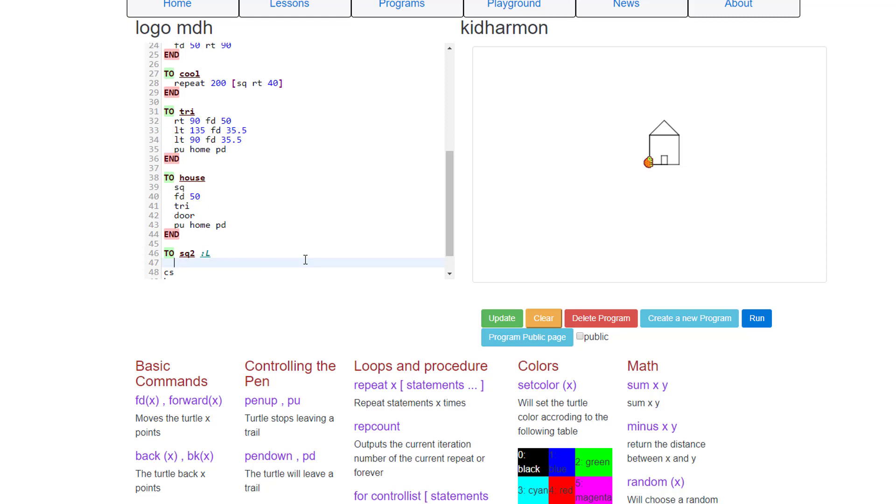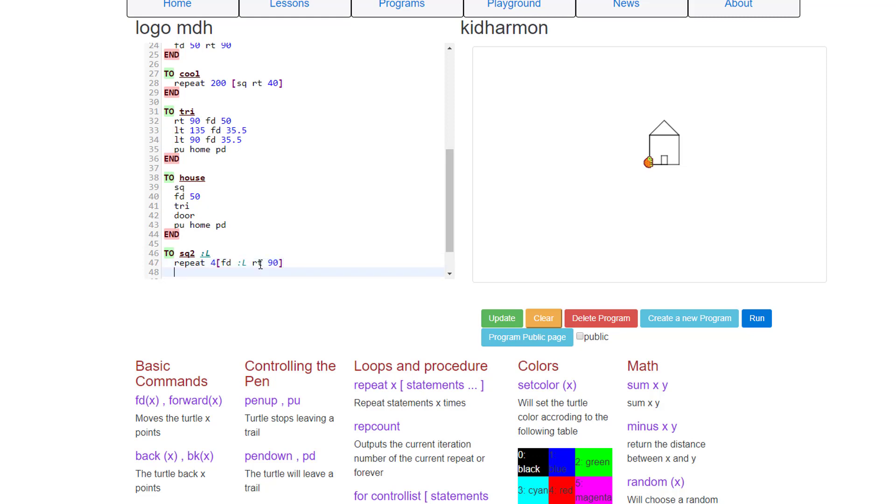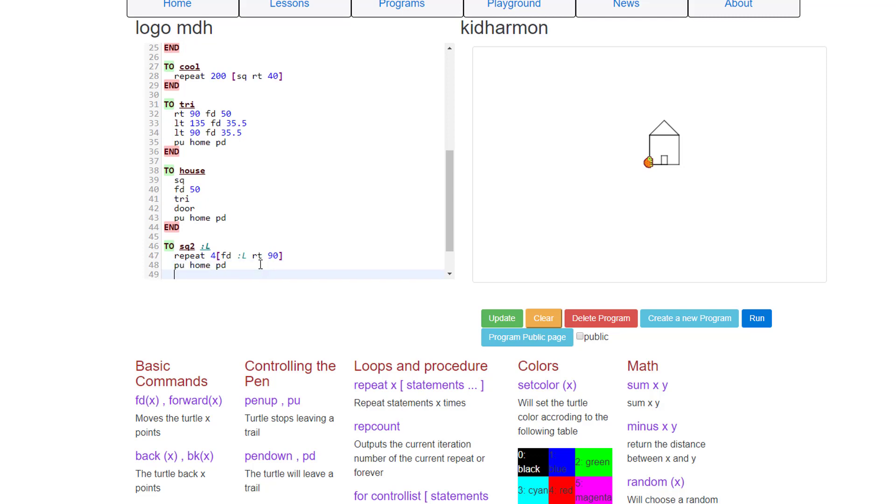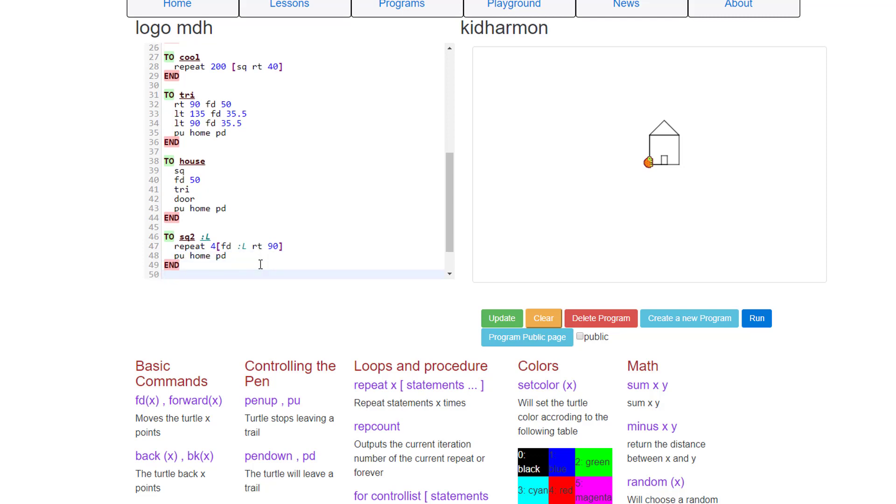After you type l, press enter. And then we're going to use the repeat command, r-e-p-e-a-t. And we're going to repeat four times. And we're going to use a square bracket. The square bracket is above the enter key. And we're going to tell it to go forward colon l, so it will be the variable amount that we type. After your forward colon l, you need a right 90 and then a bracket. Then press enter. And then of course we need pen up, home, pen down. And we need end.